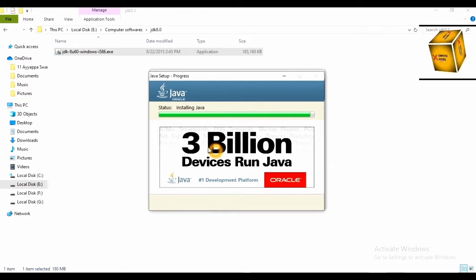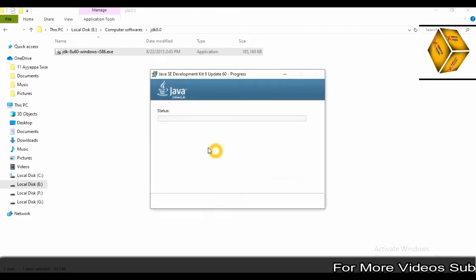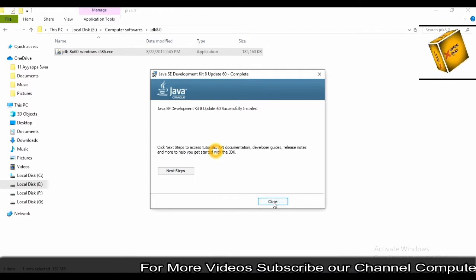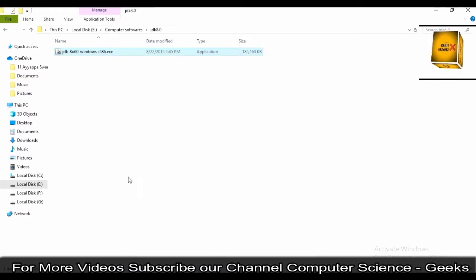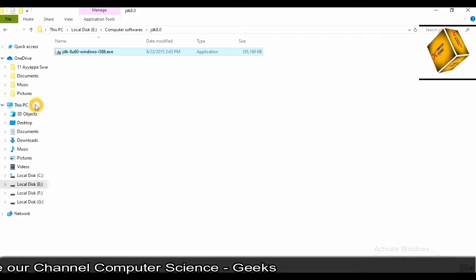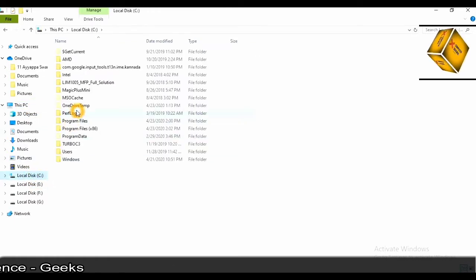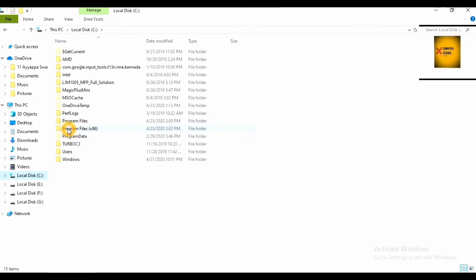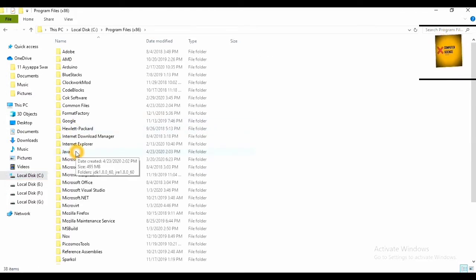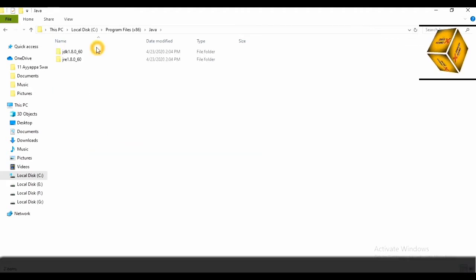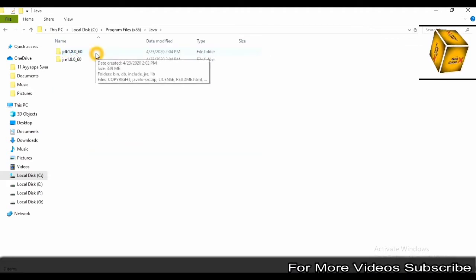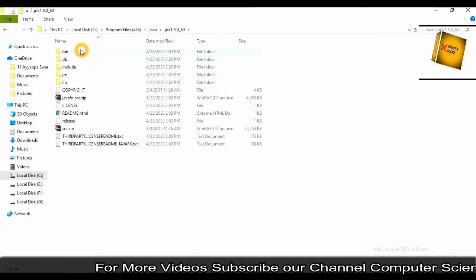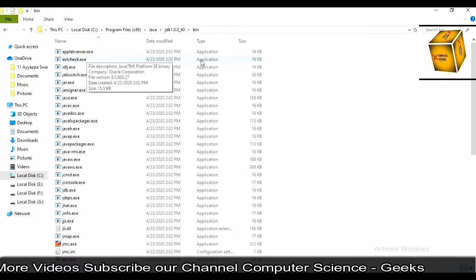It has installed. Just click on close. Now go to the local disk C. After going to local disk C, click on program files. After clicking on program files, you will get the Java folder. Click on that. After clicking on that, you'll get the JDK folder. Click on that. After opening that, you'll get the bin folder. Click on it.